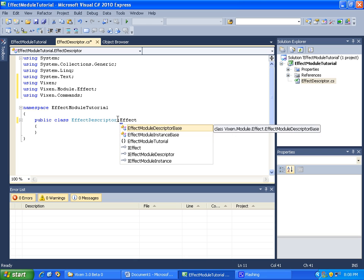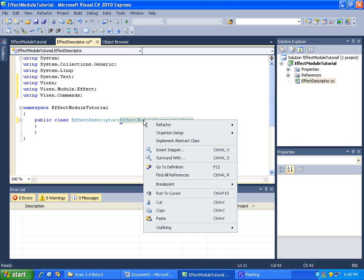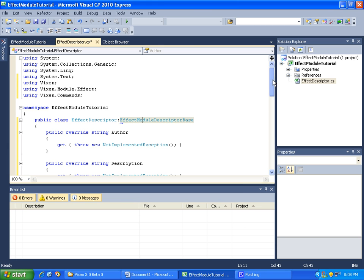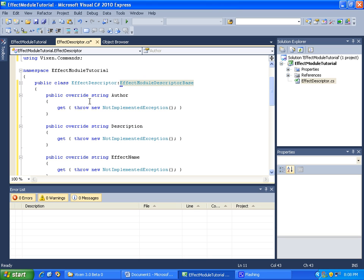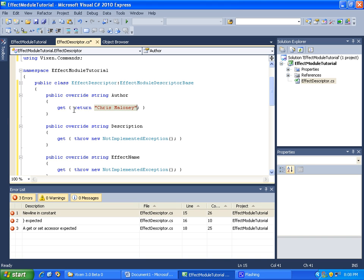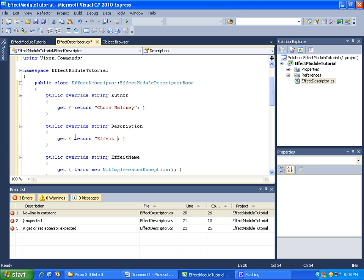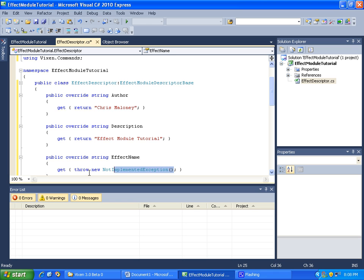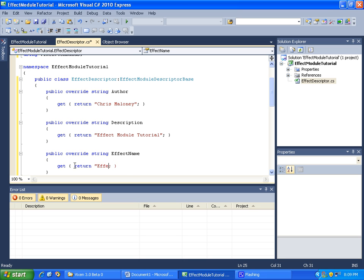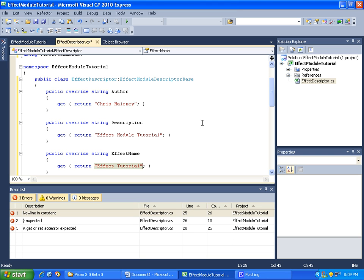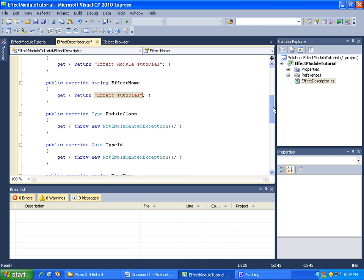So let's go ahead and do that — colon EffectModuleDescriptorBase. Then let's implement that class and fill in these simple things. Remember from the last tutorial, whatever this type is here is what we will be returning. Put your name in. The description of our module is return 'effect.module.tutorial'. Our effect name, let's just call it 'effect.tutorial'. Module class we don't have yet, so we'll skip it for now.